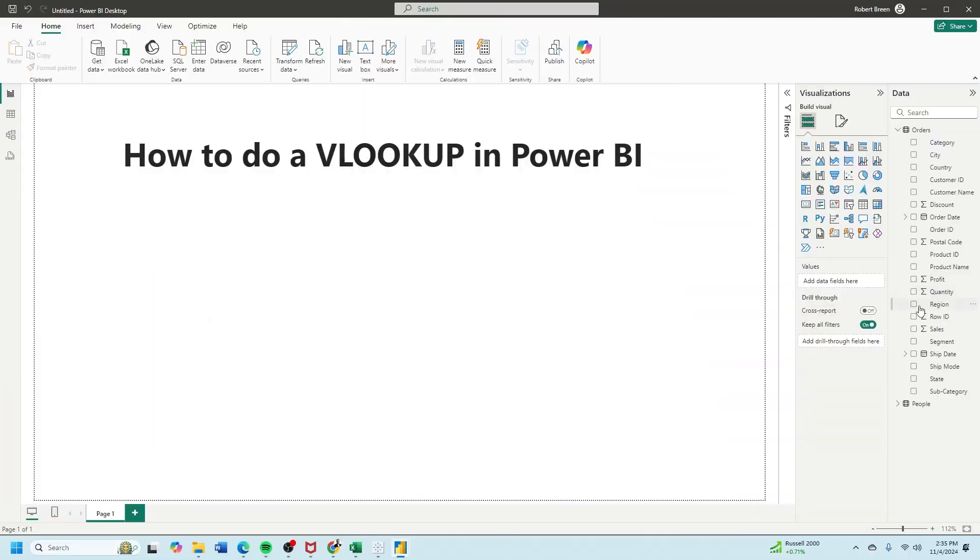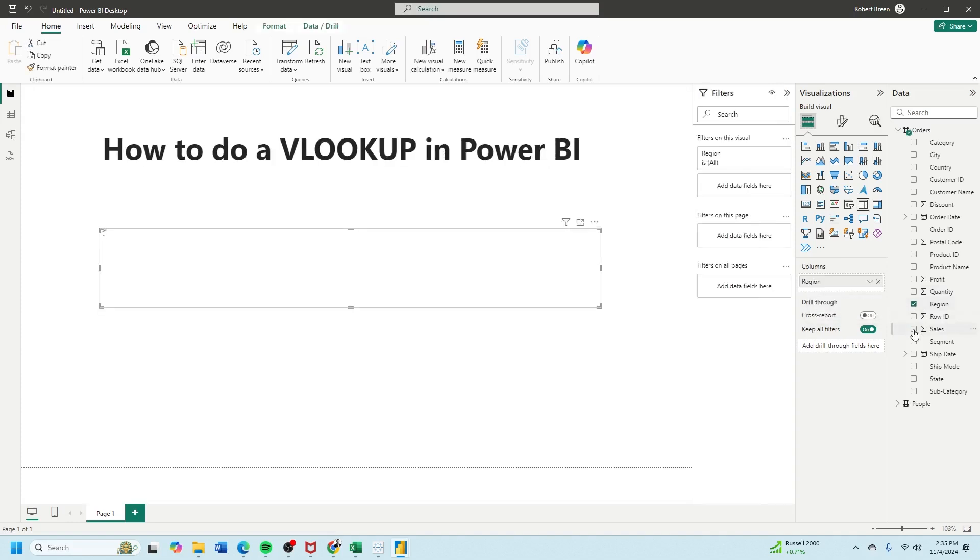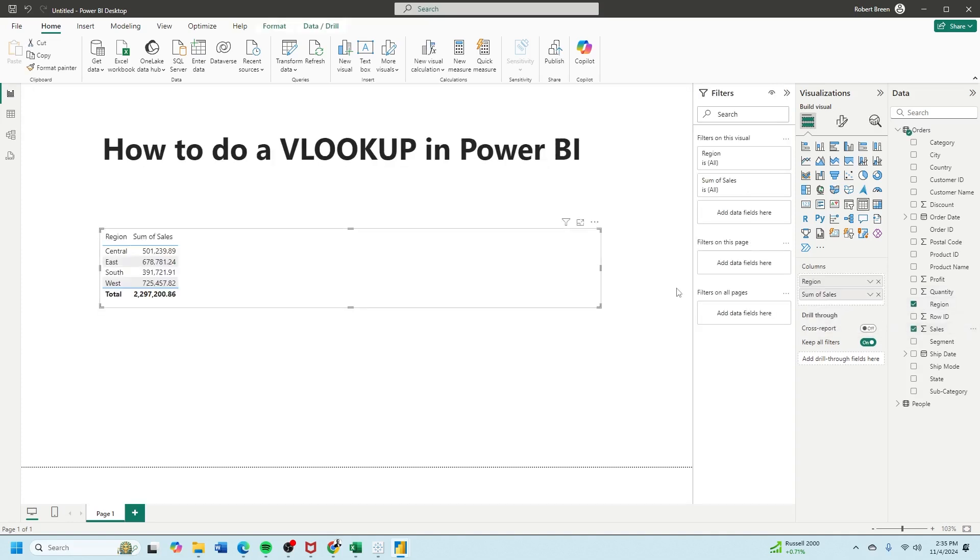I can make a table in Power BI by clicking on region and then summing up sales. If I want to add person to this, I first have to go to my relationships.